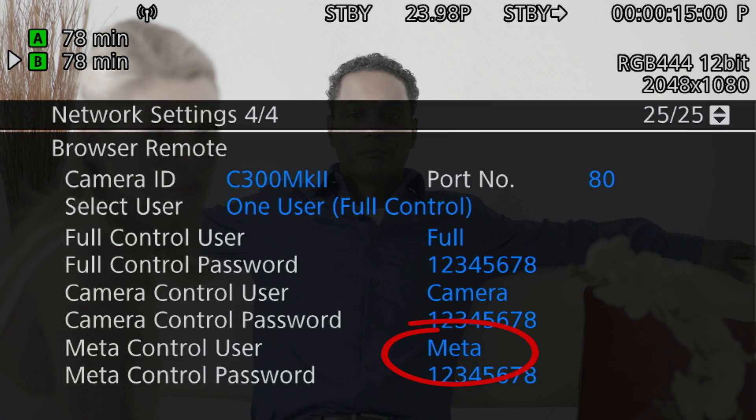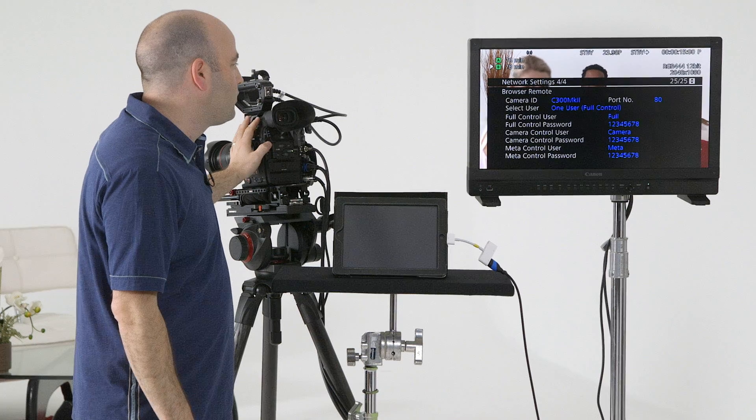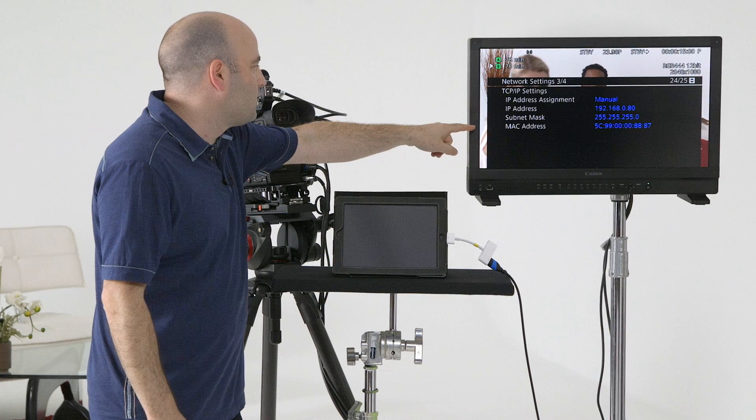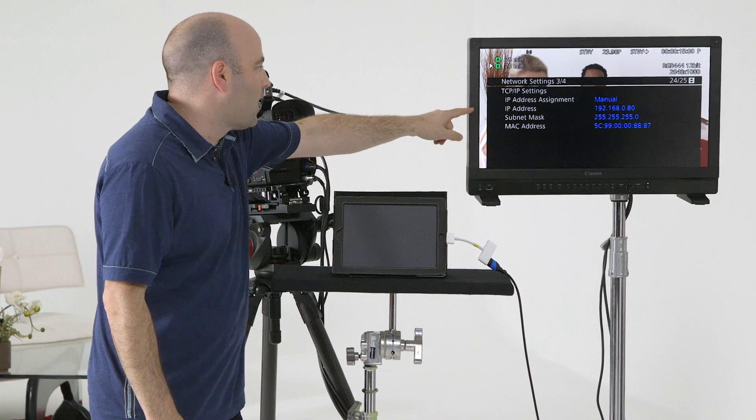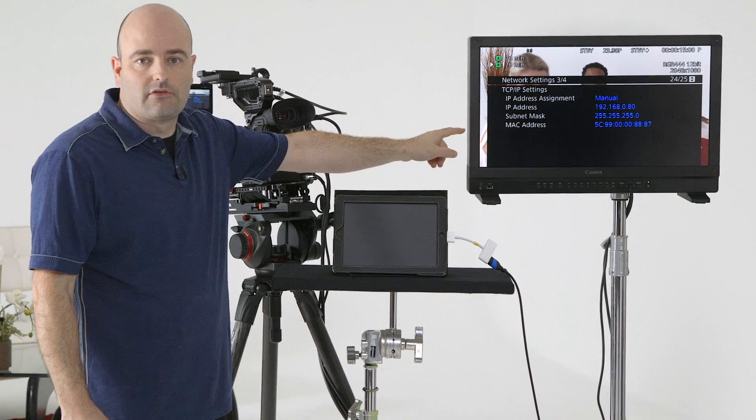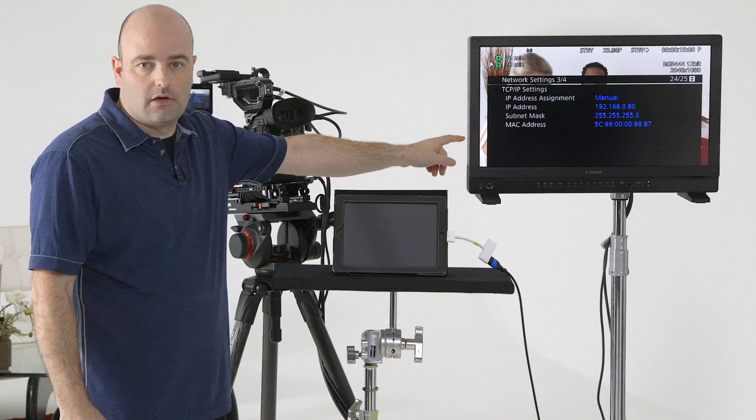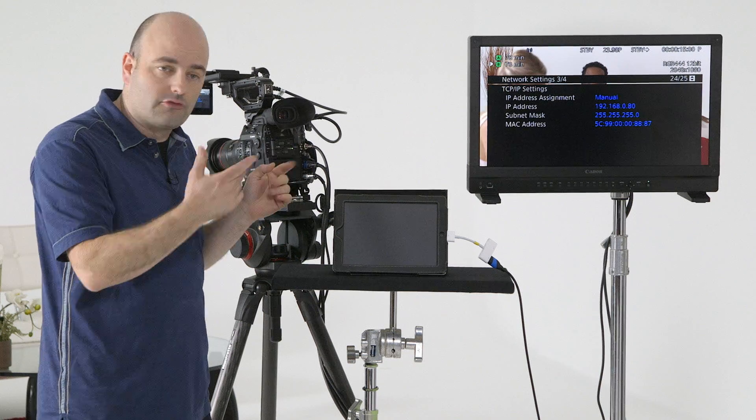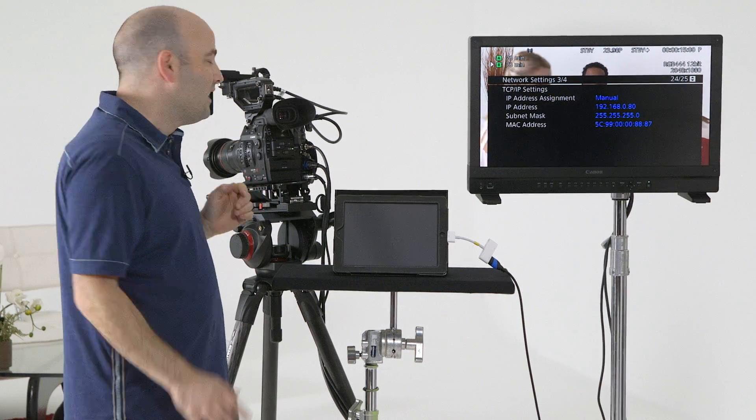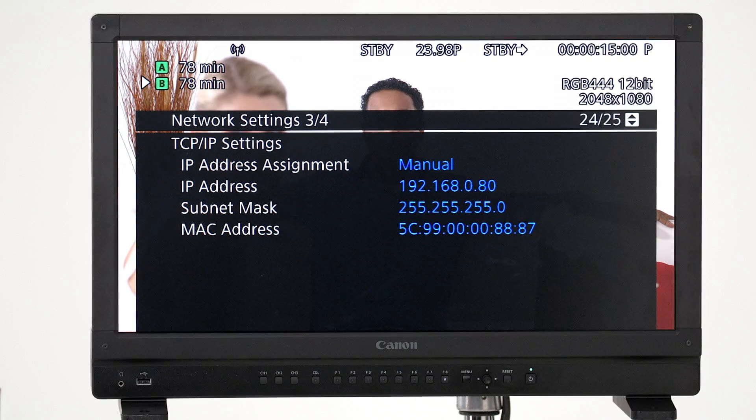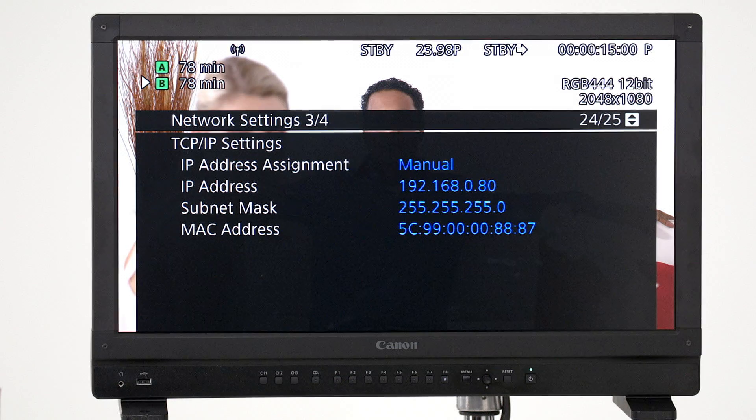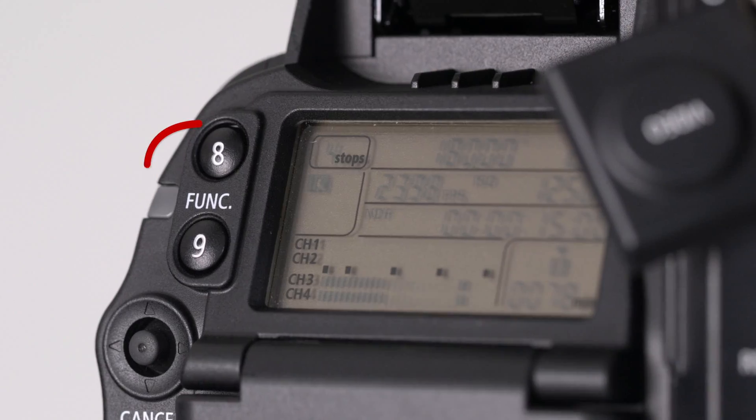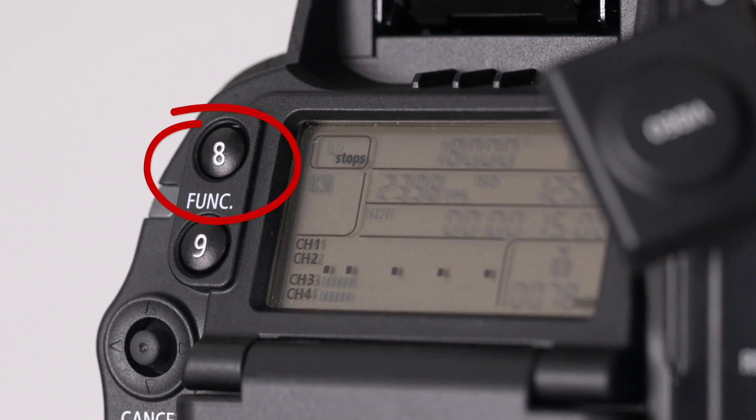Also, if I just go to the previous page here, I can see that my IP address is easily accessible from here. So if you forget what it is, you can just jump into here. And that's why it's so important to assign status to one of the buttons on the camera.